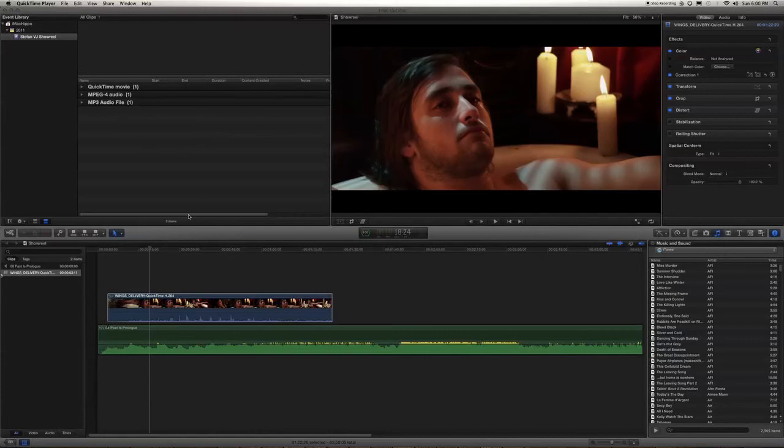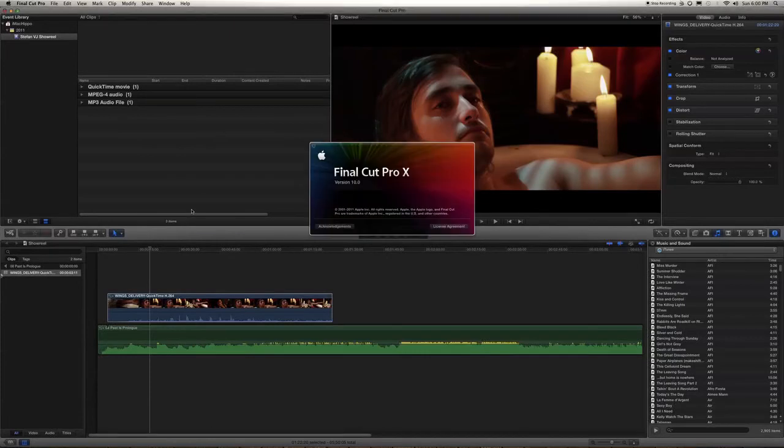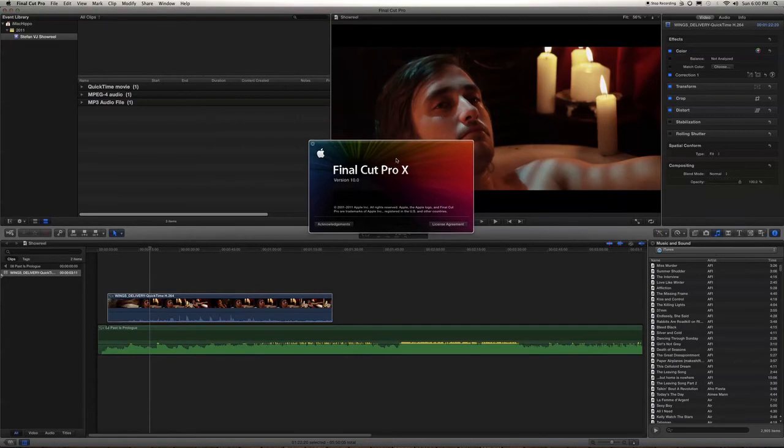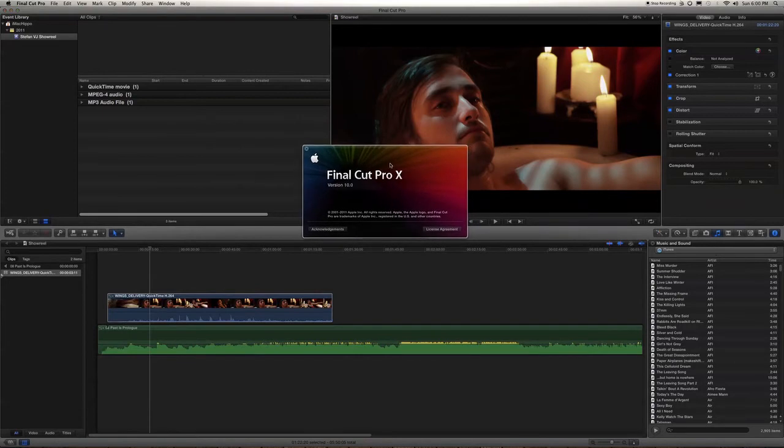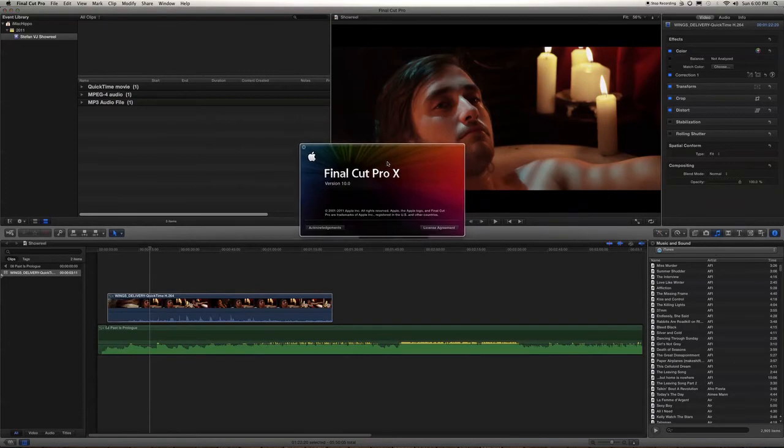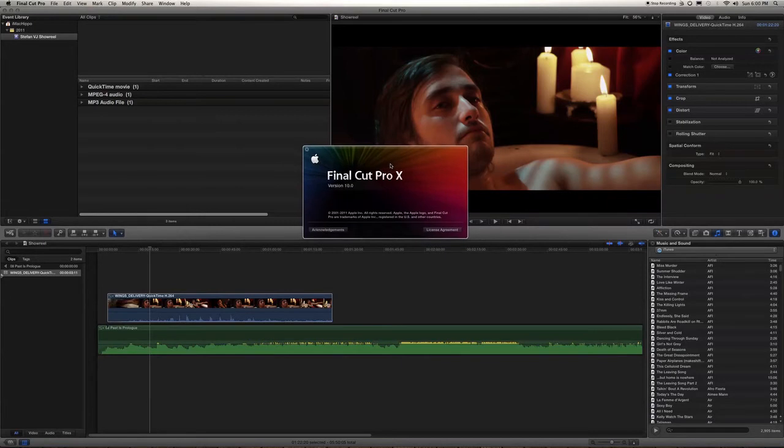Hey guys, FXippo here. I'm just gonna give a quick look at Final Cut Pro. I'm not gonna review it or anything. I'm just going to do one simple thing.